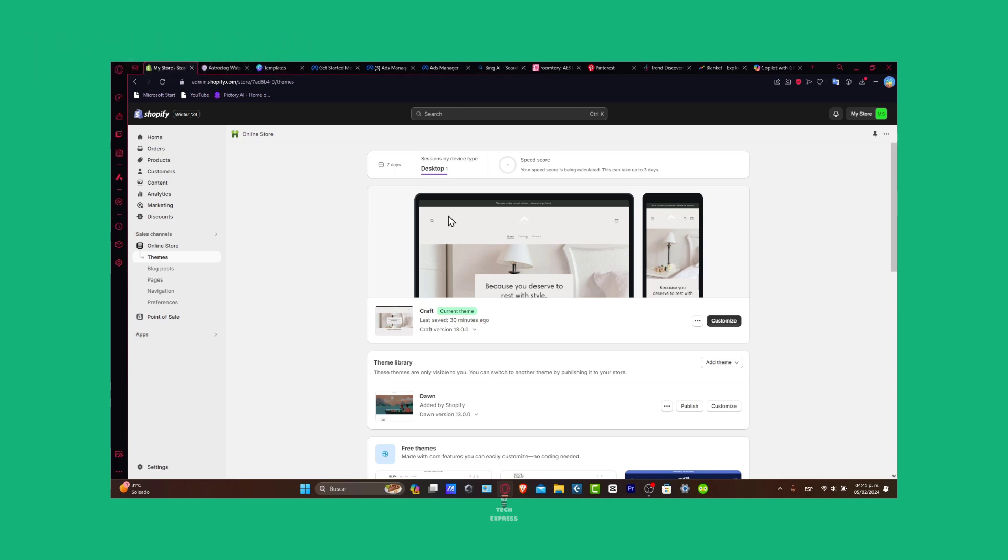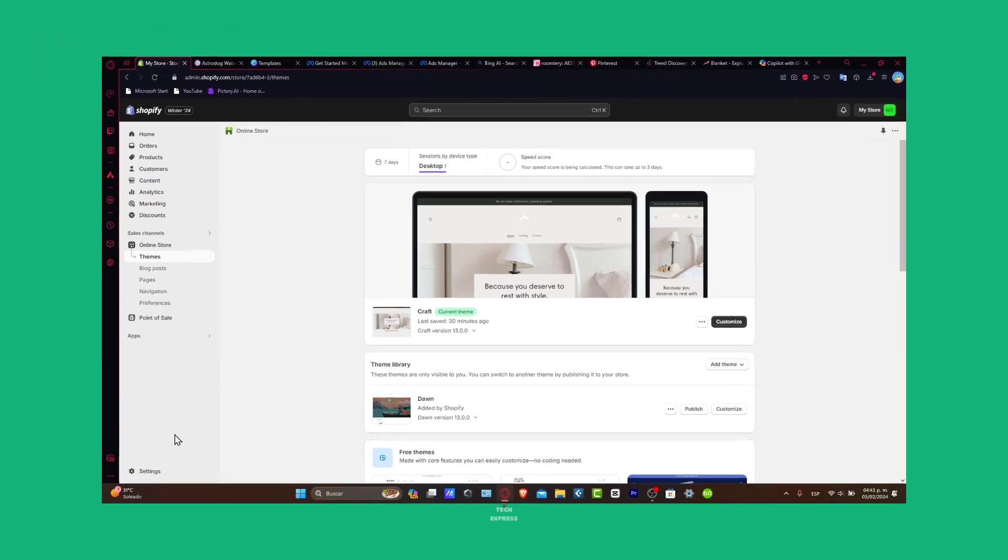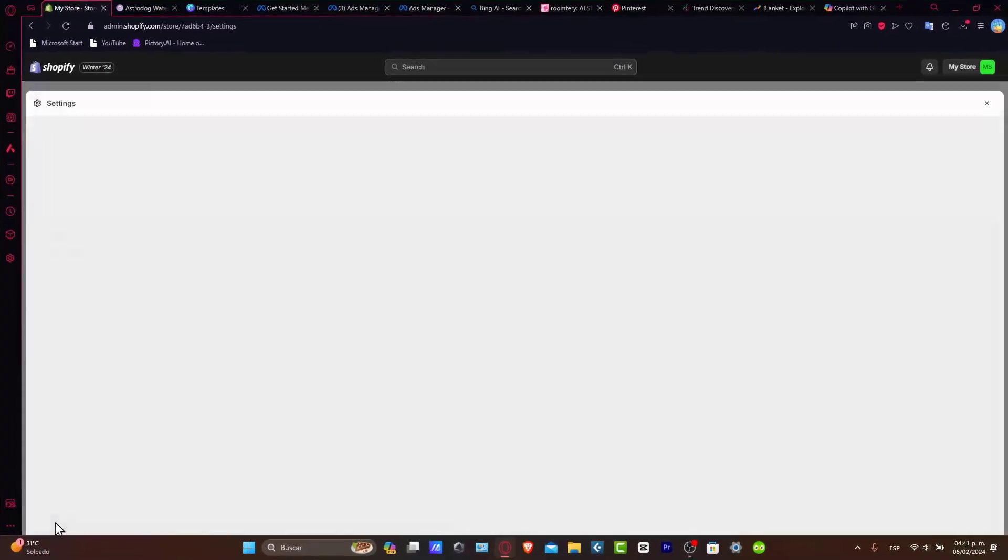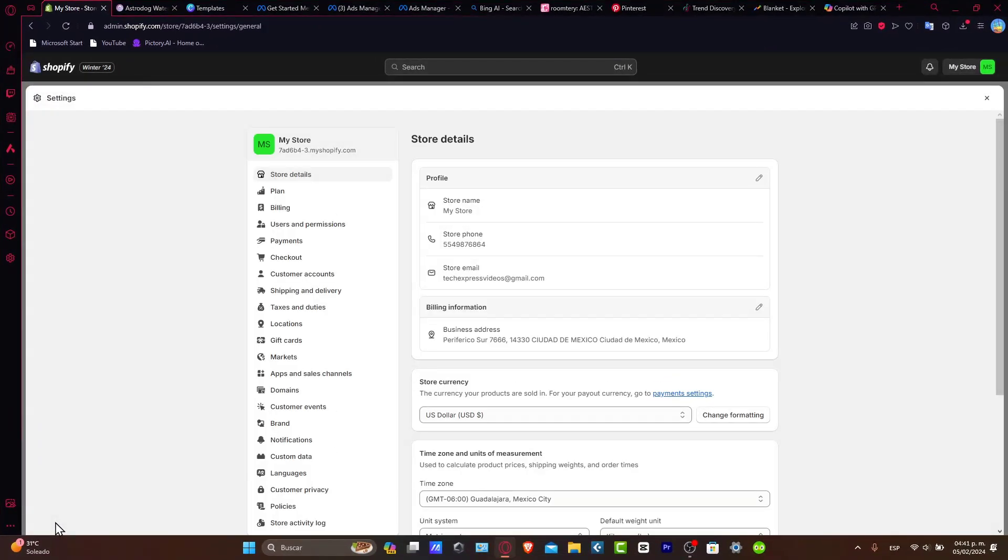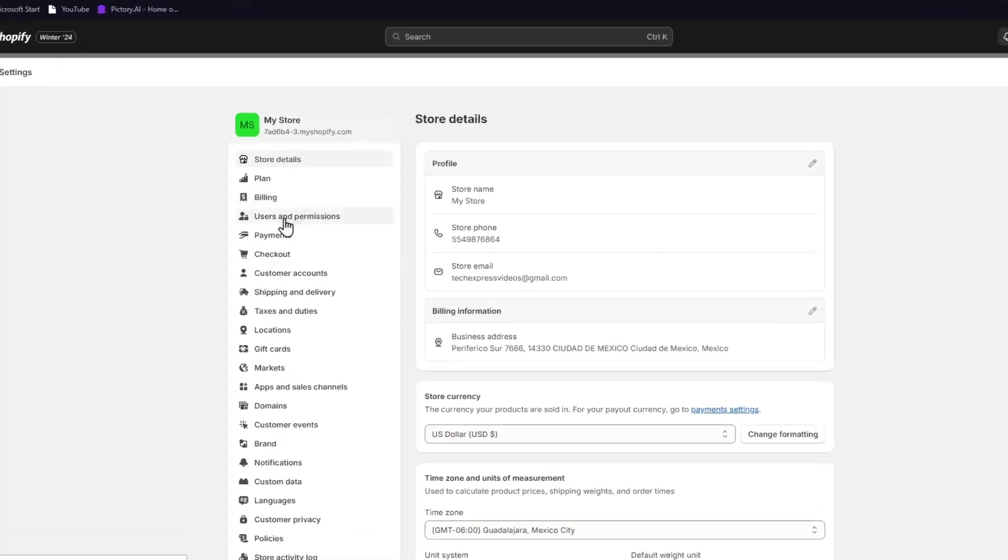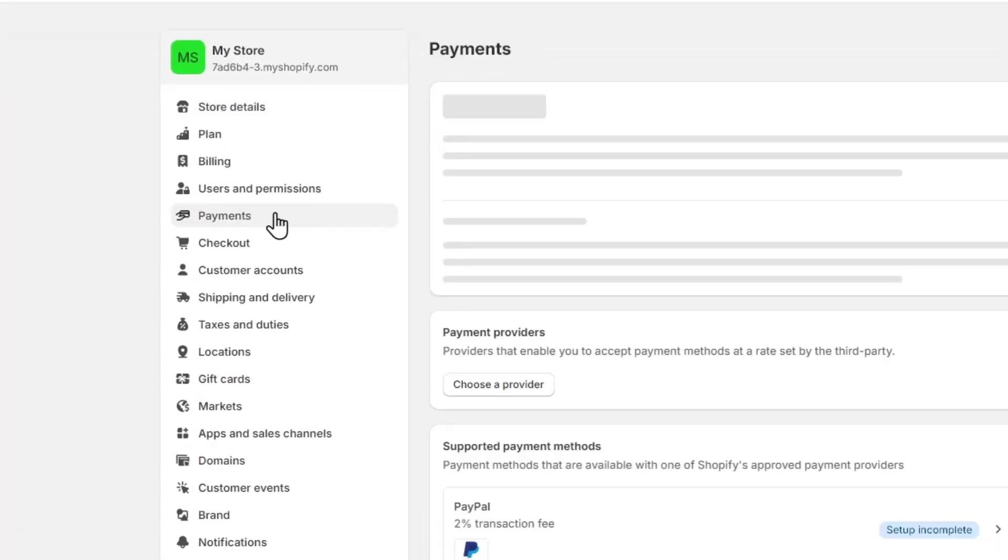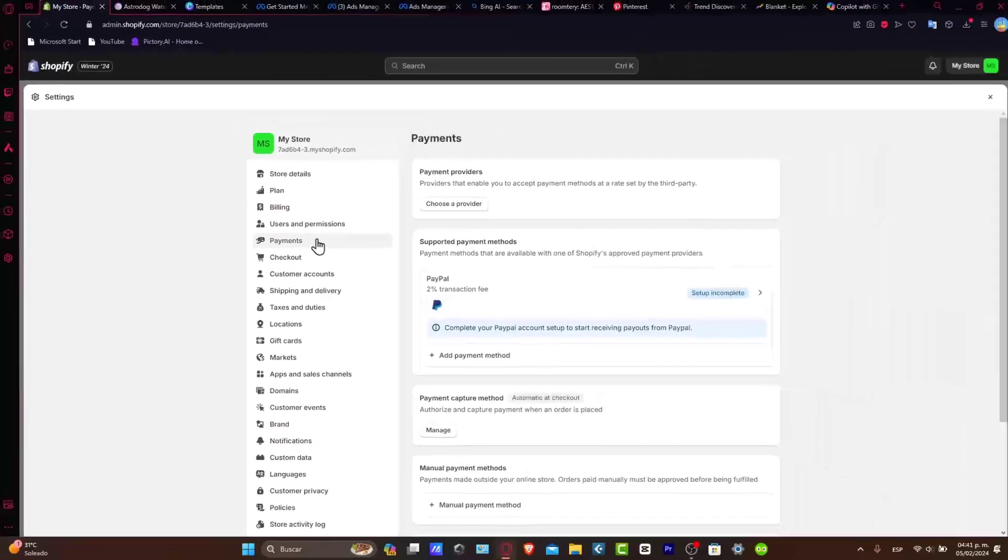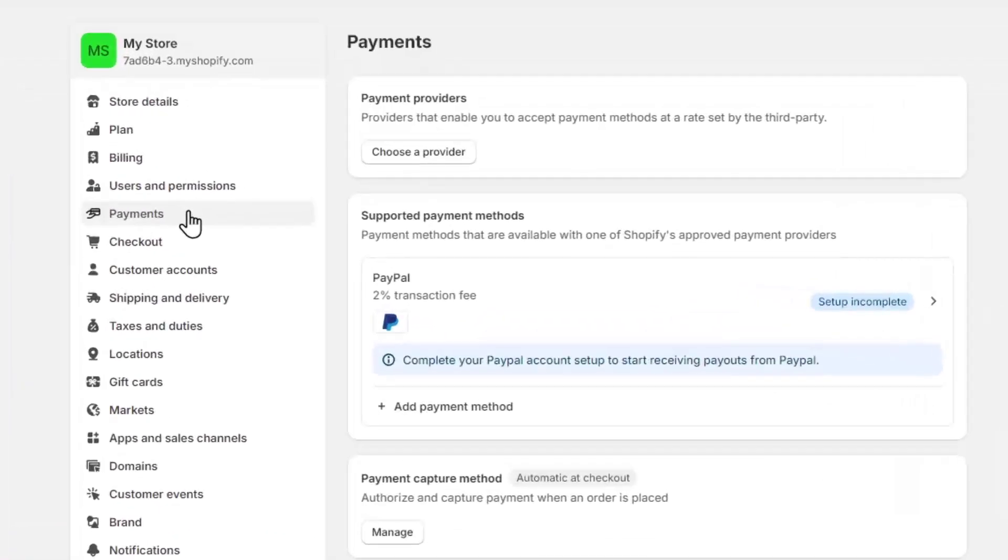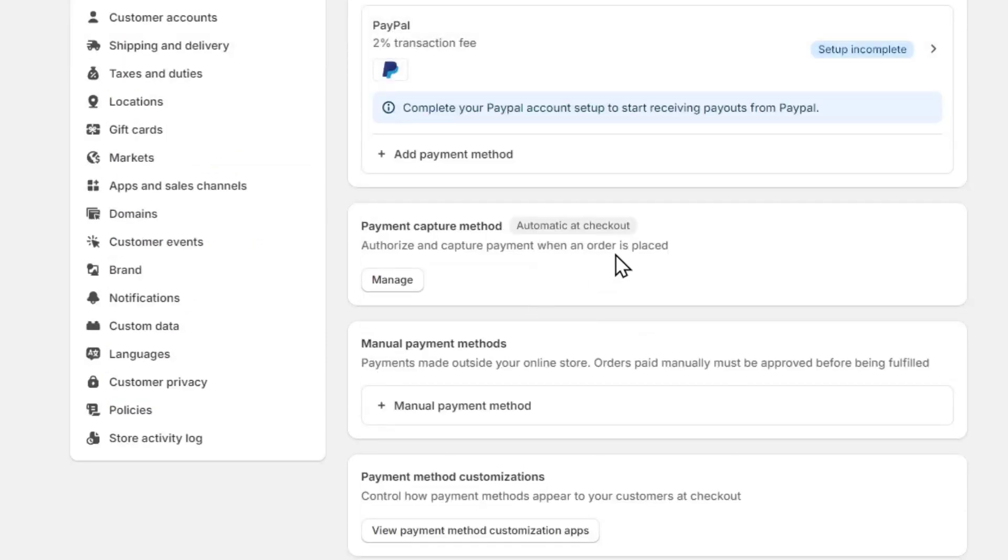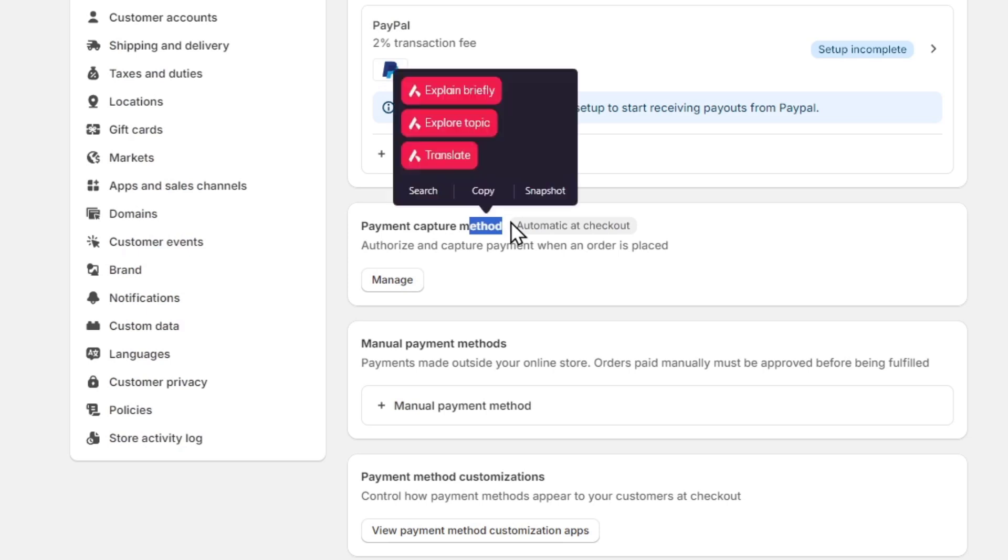What you want to do is focus on settings that are down here, and then focus inside the actual Shopify payments plan. As you see here, we have different options for exploring the Shopify offers. For example, we have PayPal, payment capture method, manual payment method, and payment method customization.